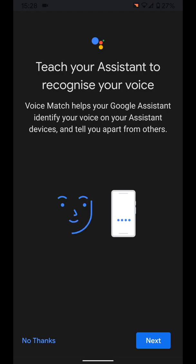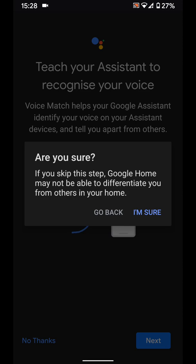If you want to teach your assistant to recognize your voice tap next. I will select no thanks. Then I'm sure.